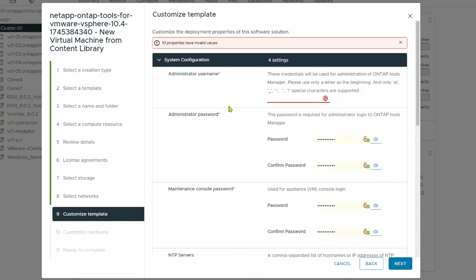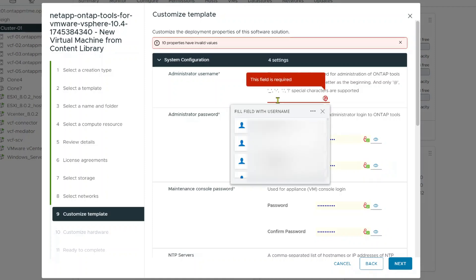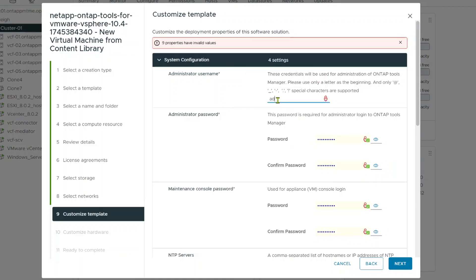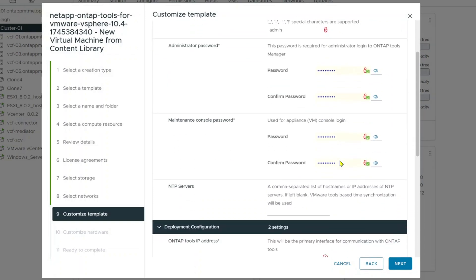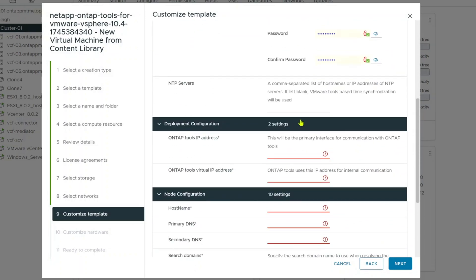Now, we do need to give it an administrator name. So this is the ONTAP tools administrator, not to be confused with any other administrators. So I'm actually just going to give it a name there. I'm just going to use my password that I usually use. I'm going to use our internal time server.